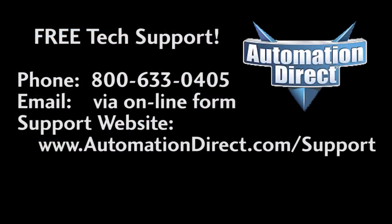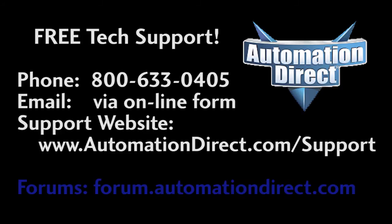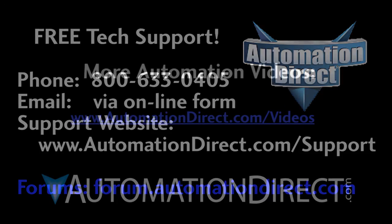If you have any questions, please don't hesitate to contact AutomationDirect's free award-winning tech support during regular business hours. They'll be happy to help you. And don't forget the forums. There are lots of folks there that love to share their years of experience. Just don't post any support questions there. AutomationDirect's support staff doesn't monitor the forums on a regular basis.